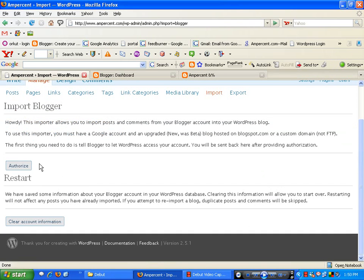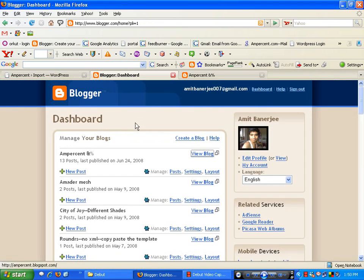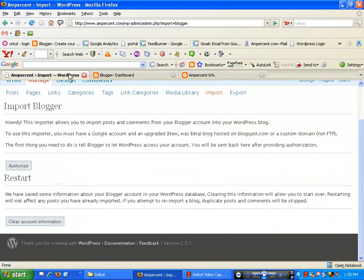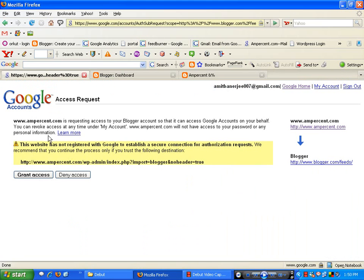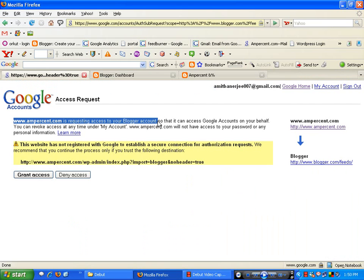Now you have to authorize your Blogger username. You authorize it from your Blogger dashboard. It will say that www.example.com is requesting access to your Blogger account, so you grant access.